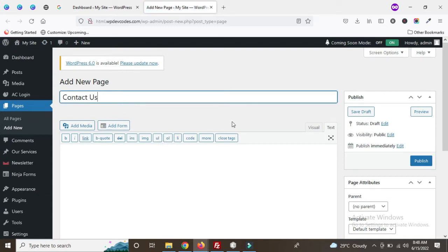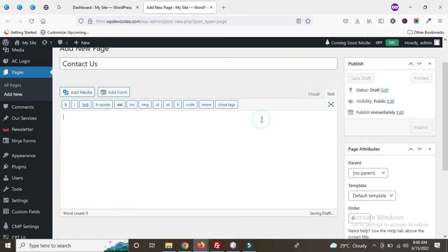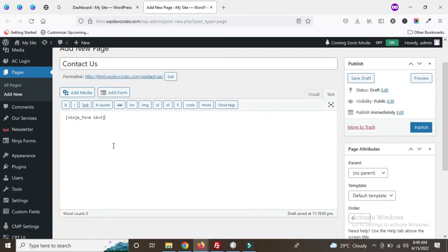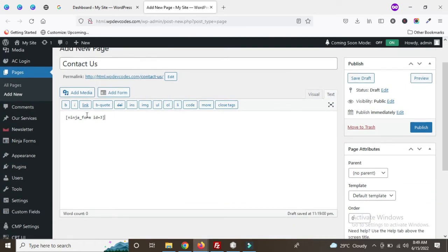Here we can create a page called 'Contact Us'. We can paste our contact form shortcode here. We can also paste this code in a custom PHP file, but for now we're using the shortcode from the backend via the page editor. Place the form shortcode here and publish.